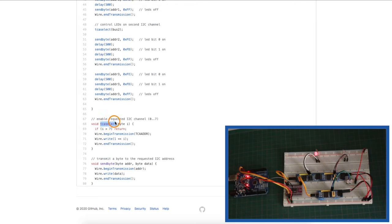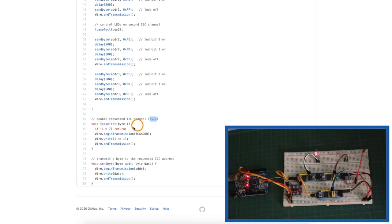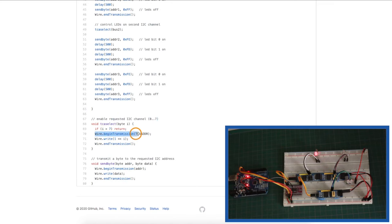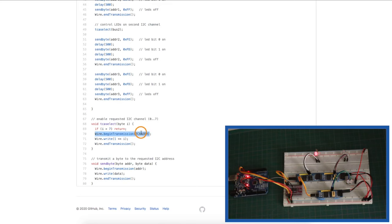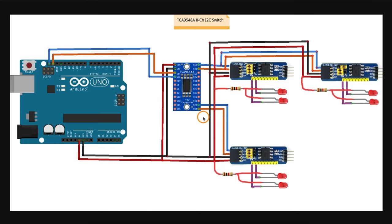One is called TCA select, which actually comes from Adafruit's examples. TCA being the I2C switch module chip. When you call this function, you give it a channel number from 0 to 7, and it will turn on that I2C channel to connect Arduino to it. So we begin transmission at address 70 hex to talk directly to the switch. And we send it data that represents the channel we want to turn on.